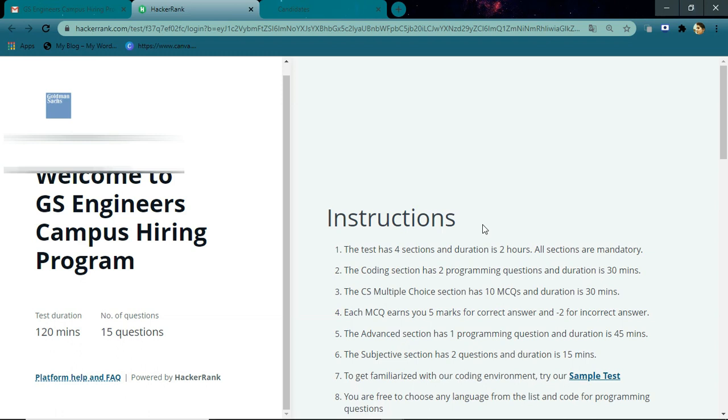Next, you'll have 10 MCQs that you have to attempt in 30 minutes. For each MCQ, you'll get five marks for a correct answer and minus two marks for an incorrect answer.